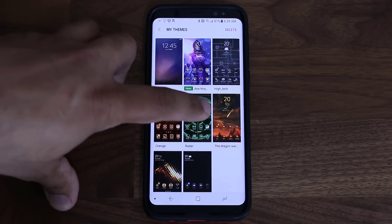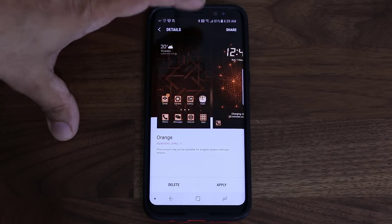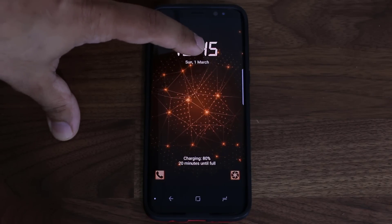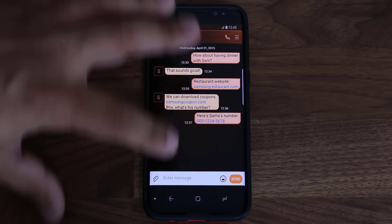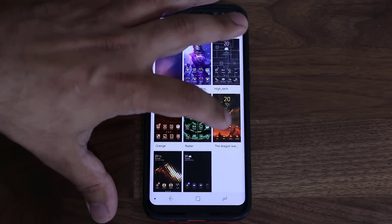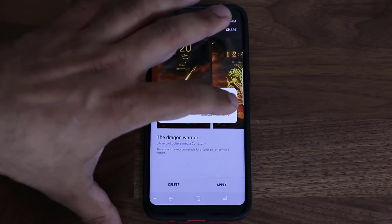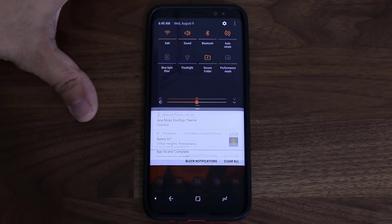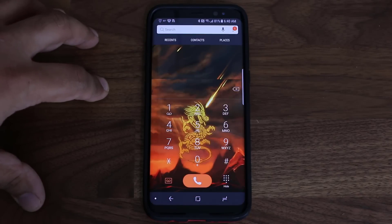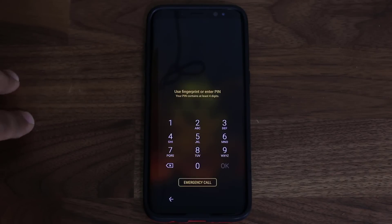The other themes I have include the Radar, which I already showed you, and Orange — one of my favorites. Tapping it shows the orange lock screen, phone dialer, contacts, messages, and more. Then there's the Dragon Warrior theme — this one is good enough to apply. After applying, you get customized icons, the notifications panel, settings, and the phone dialer all look absolutely fantastic. If you are a Dragon fan, this is a must. On the lock screen you'll see a beautiful image, and the password screen is also themed.